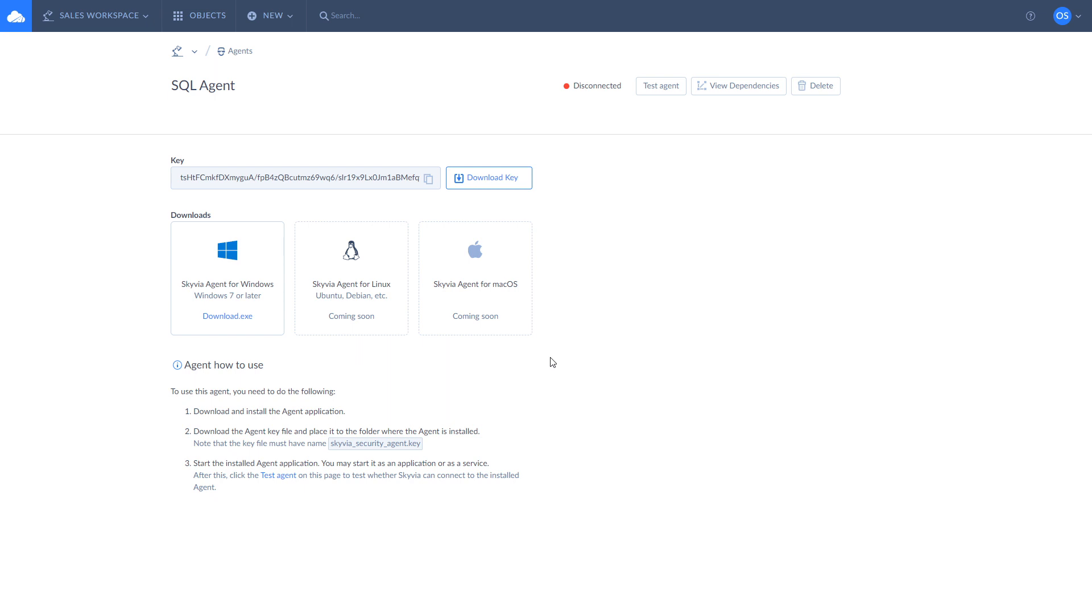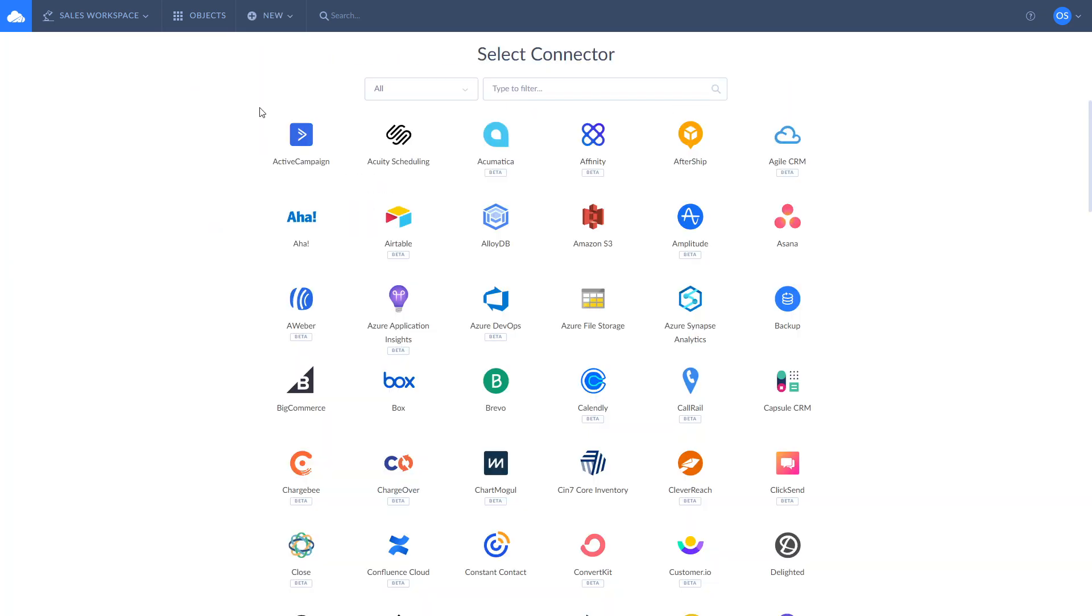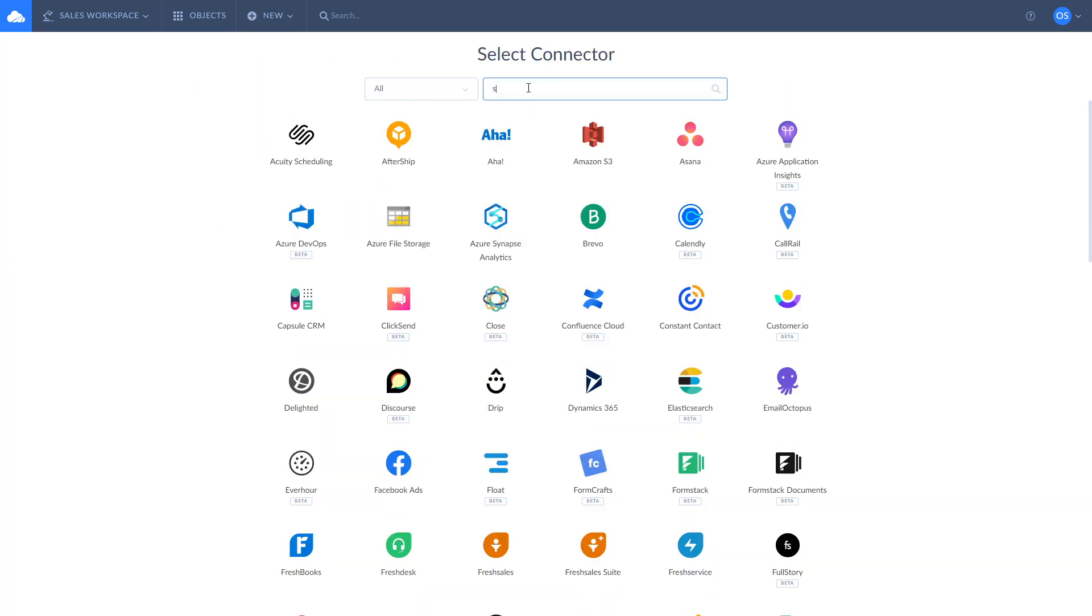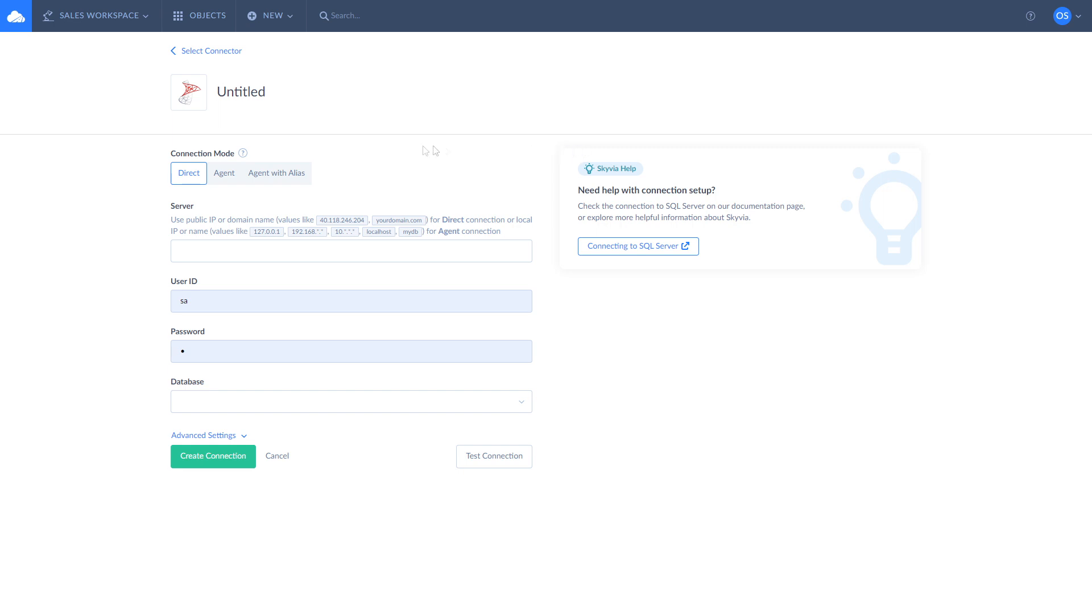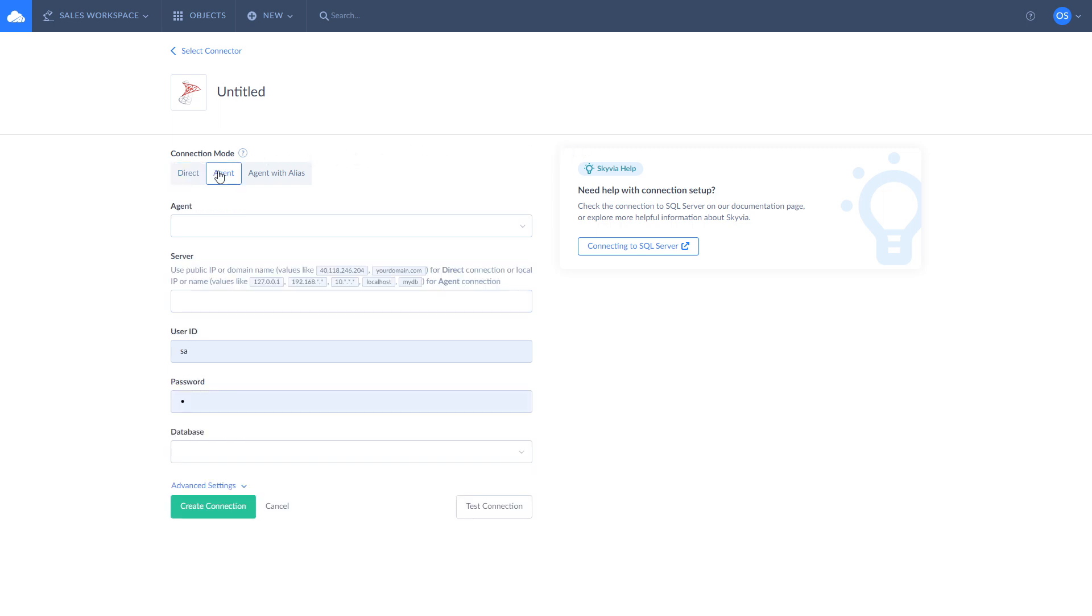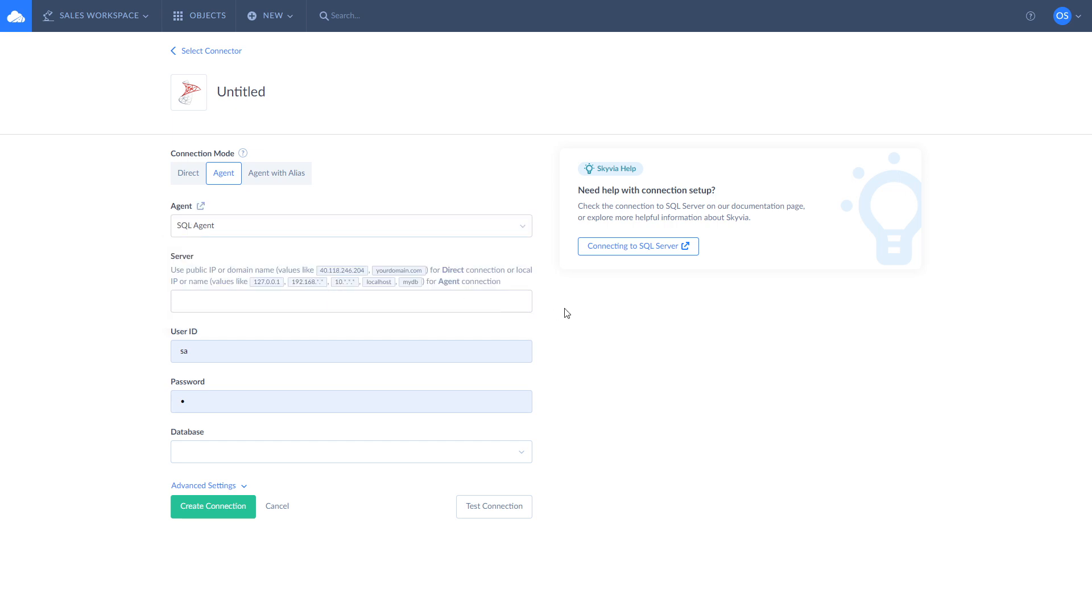Once you've downloaded and installed the agent app, let's create a new connection. Click New, Select Connection, and look for SQL Server. Select the agent connection mode at the top. Choose your agent from the drop-down list and enter the server's IP address, your user ID, password, and the database to connect to.